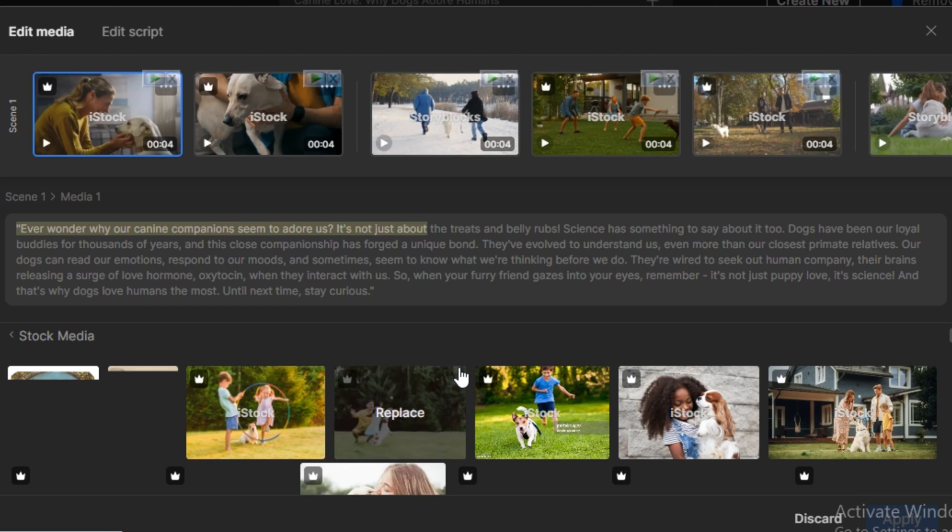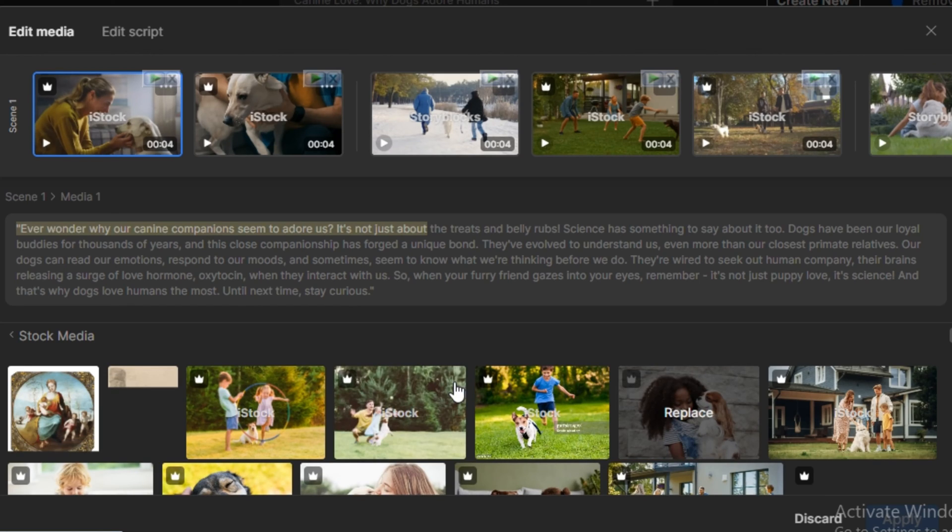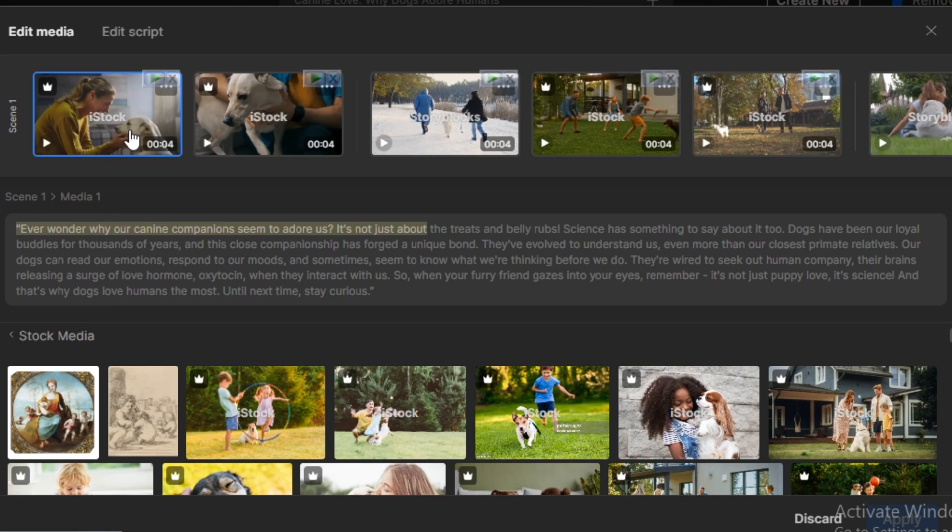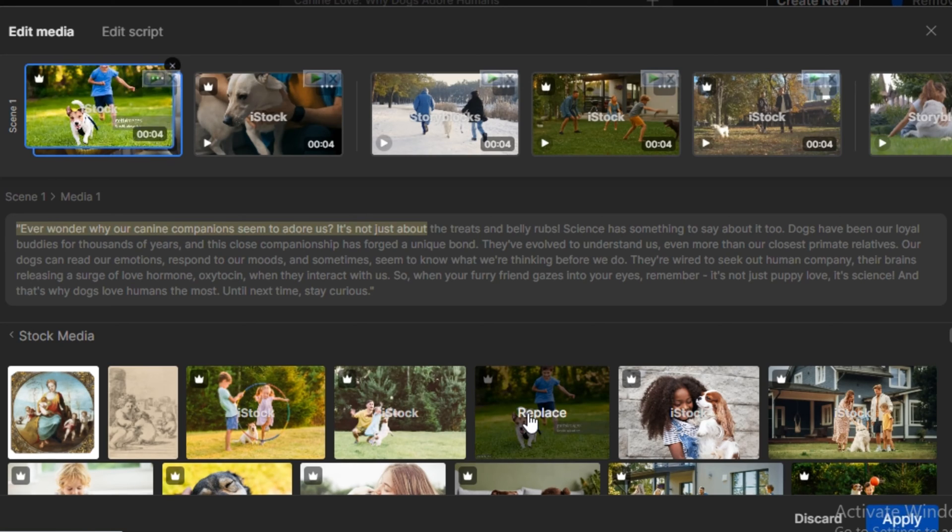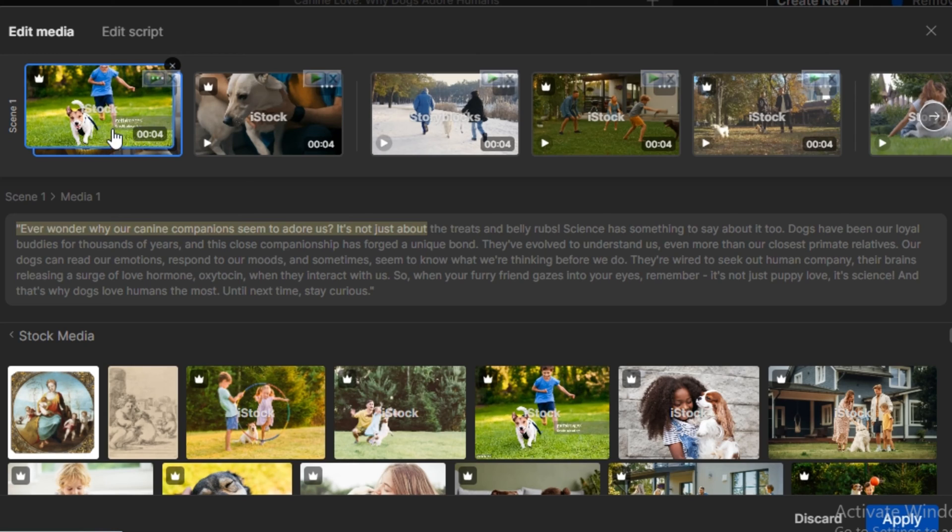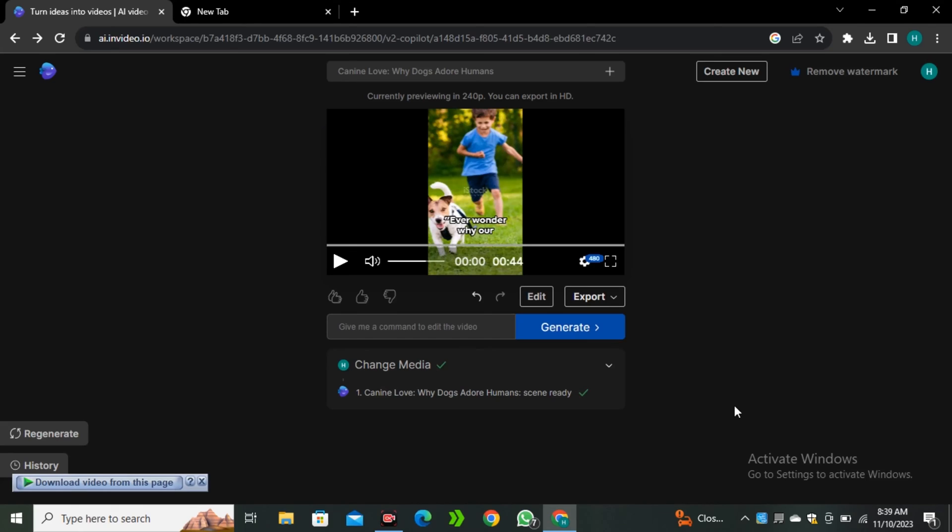And now you can see we have a complete list of relevant videos. Let's say I want to change the first clip of the video. So I'll click on the first one, and now I will click on the replace button. Now simply hit apply, and now you can see the first video clip has been changed.